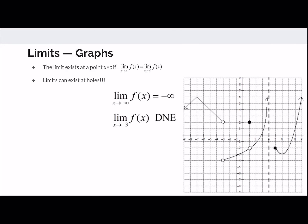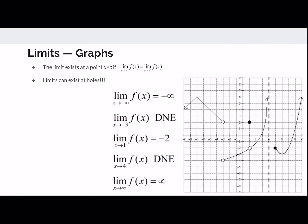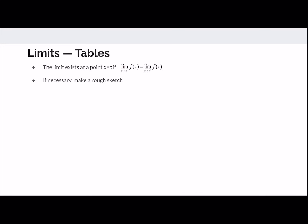As x goes to 1, the limit does exist — even though the function is defined at positive 2, the function approaches negative 2 as x goes to 1, corresponding to a hole below the x-axis. As x approaches 4, the limit doesn't exist: it goes to positive infinity from the left, and from the right it doesn't approach anything. The limit as x goes to positive infinity is simply positive infinity. For tables, you're looking for the same value on both sides; make a sketch if necessary.